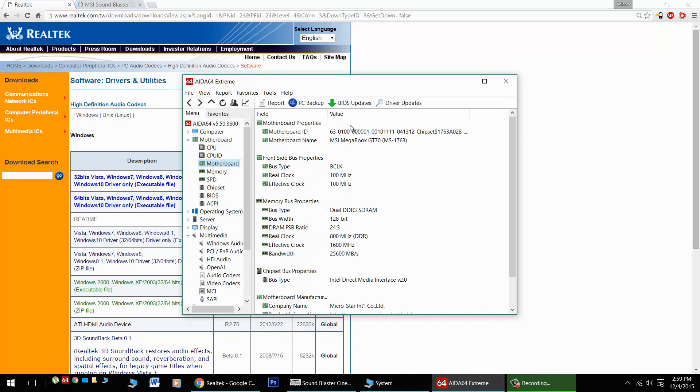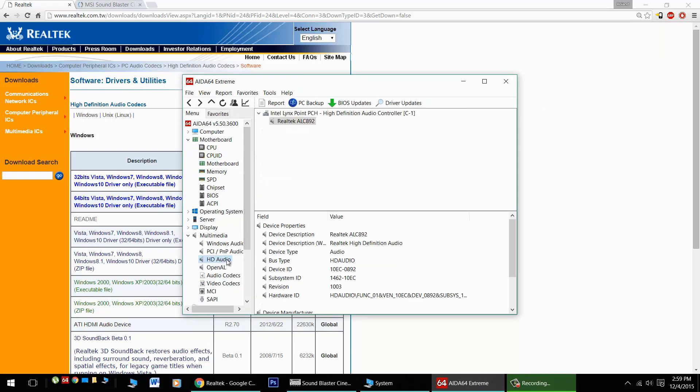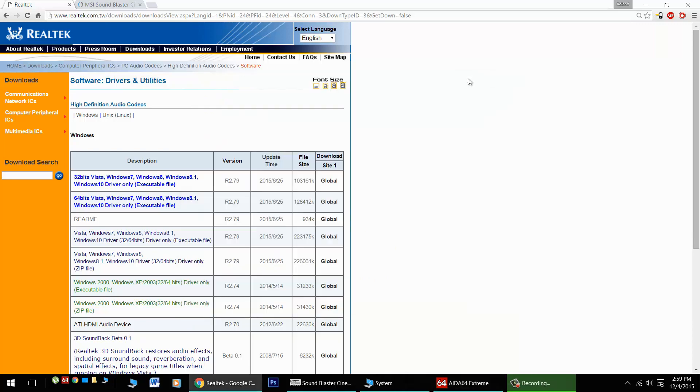Now I'm using an MSI GT70 notebook in conjunction with an ALC892 chipset from Realtek. This worked properly for me with Windows 10.